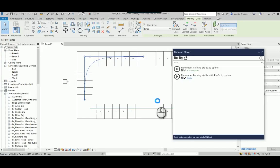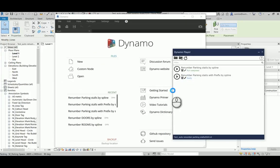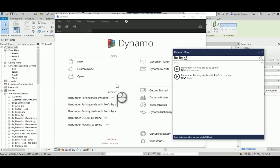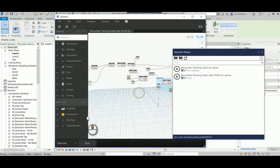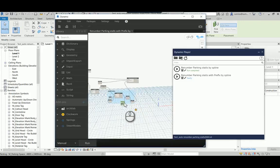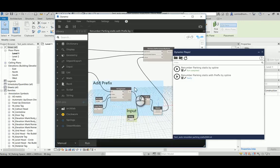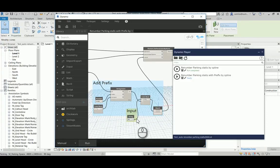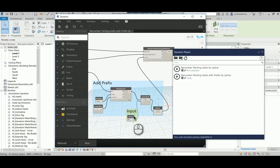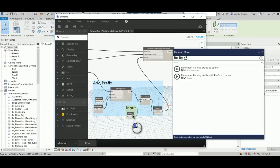And the only difference between these two is I have a different area here where you can add the prefix and I select this string to be my prefix and as an input.